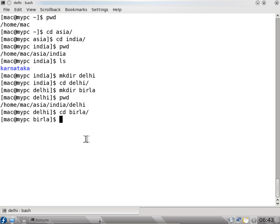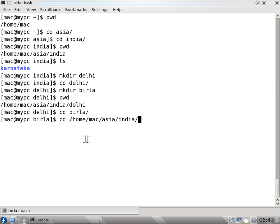If I want to go directly to the bangalore folder, I can say cd /home/mac/asia/india/karnataka/bangalore. I can navigate this way using an absolute path.